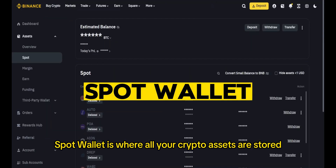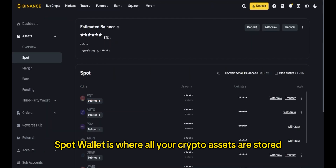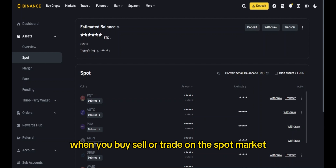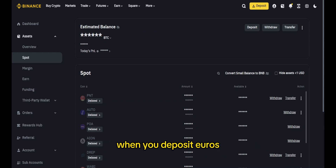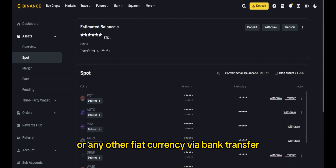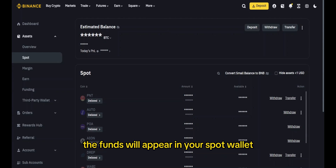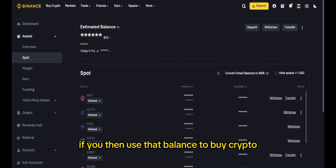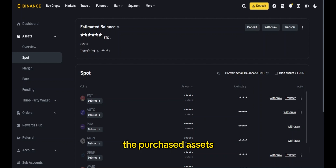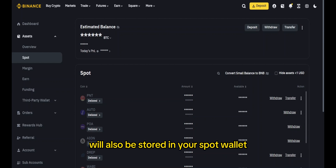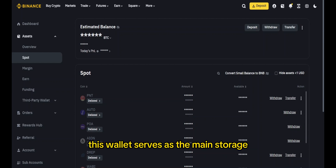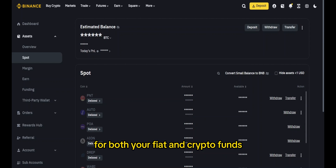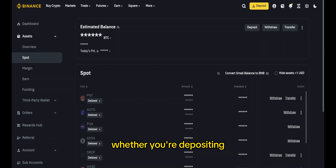The Binance Spot Wallet is where all your crypto assets are stored when you buy, sell or trade on the spot market. When you deposit euros or any other fiat currency via bank transfer or credit card payment, the funds will appear in your Spot Wallet. If you then use that balance to buy crypto, the purchased assets will also be stored in your Spot Wallet — it serves as the main storage for both your fiat and crypto funds.